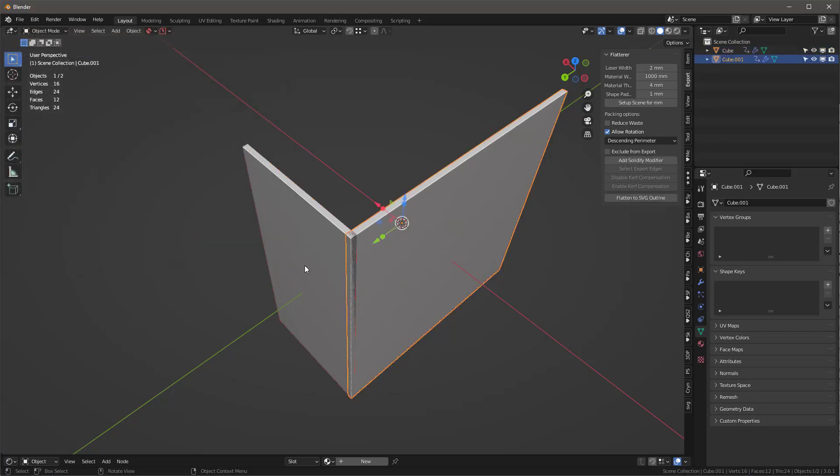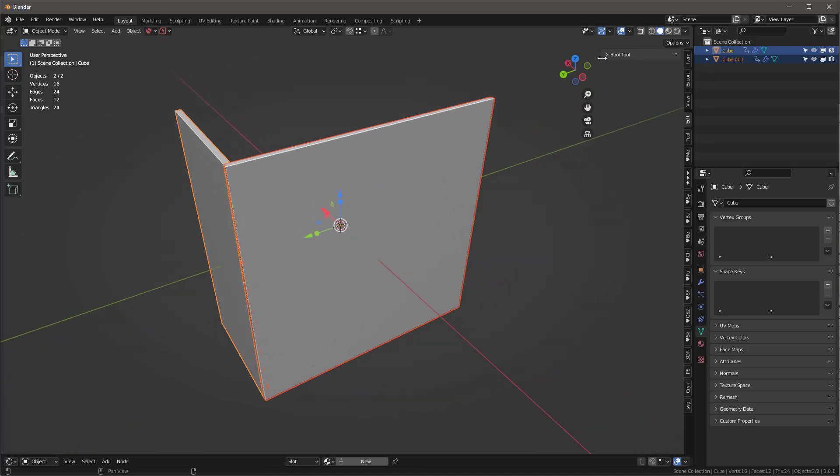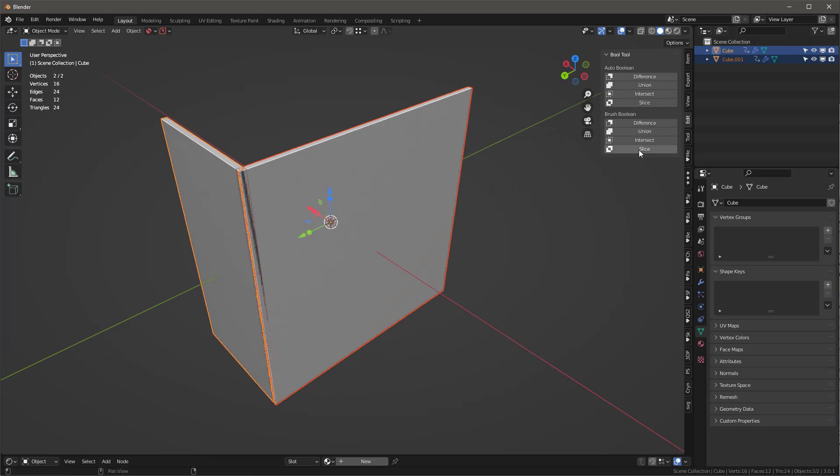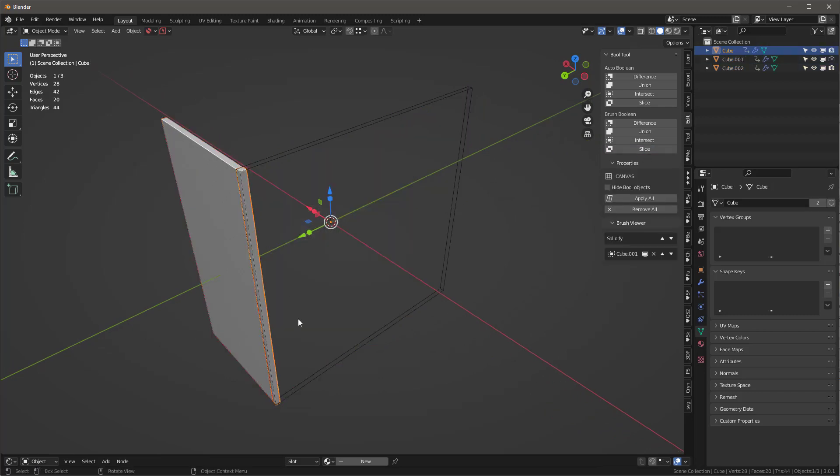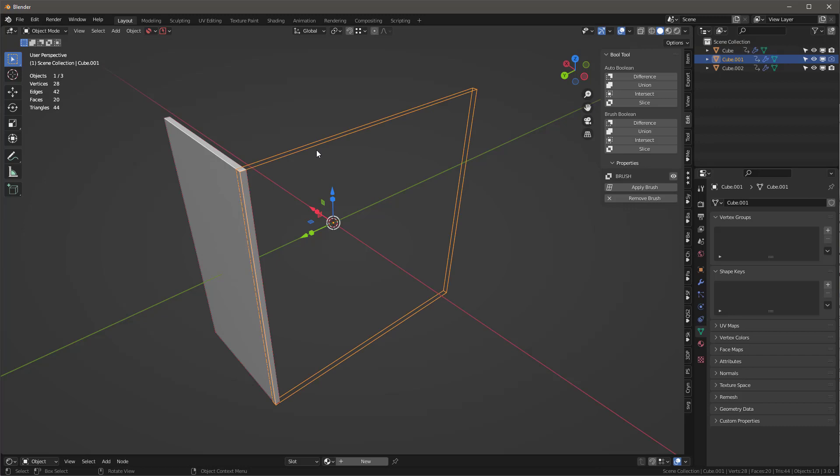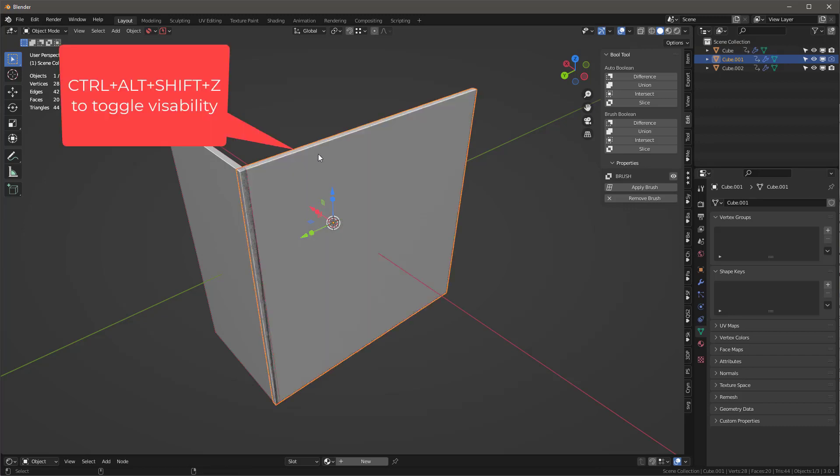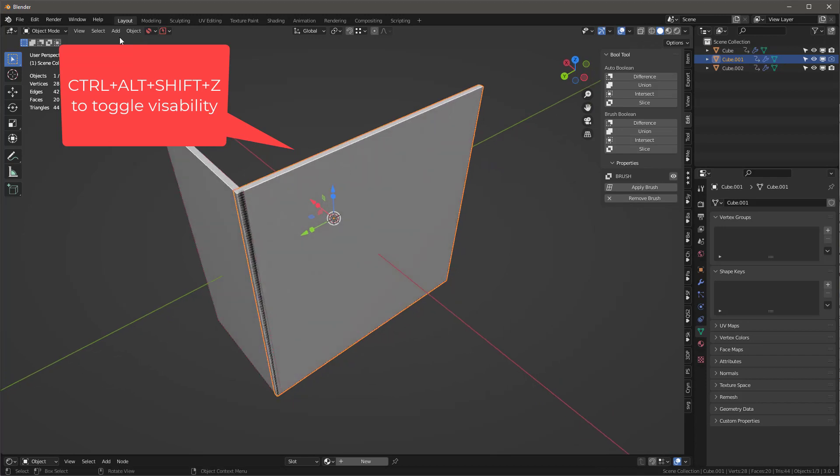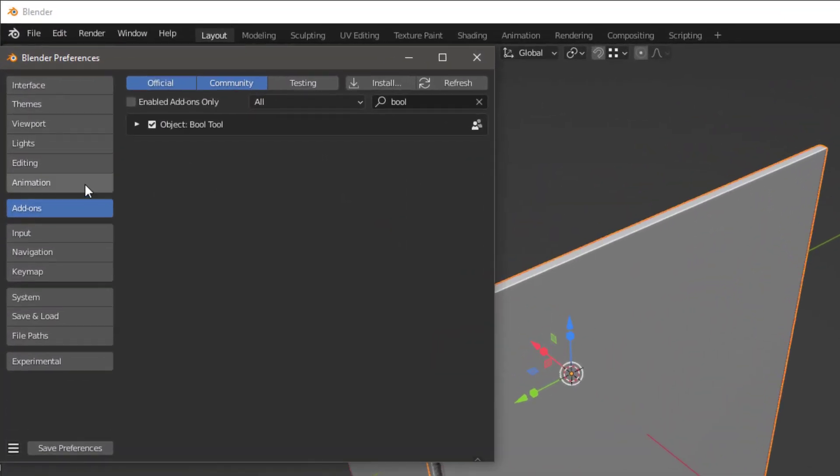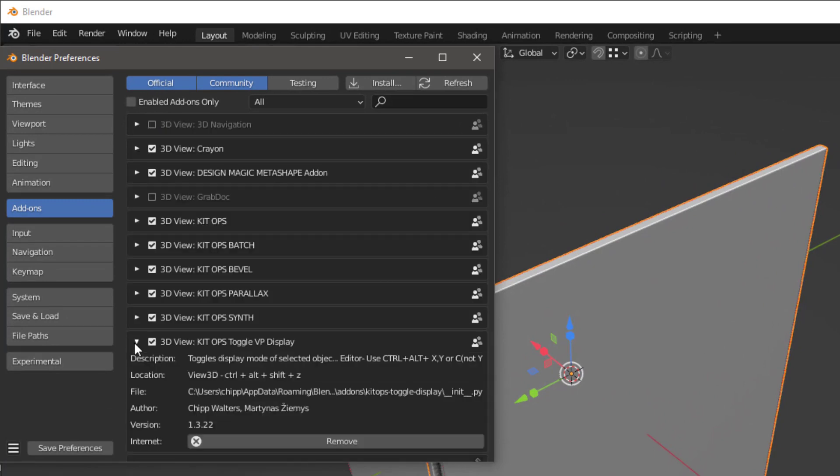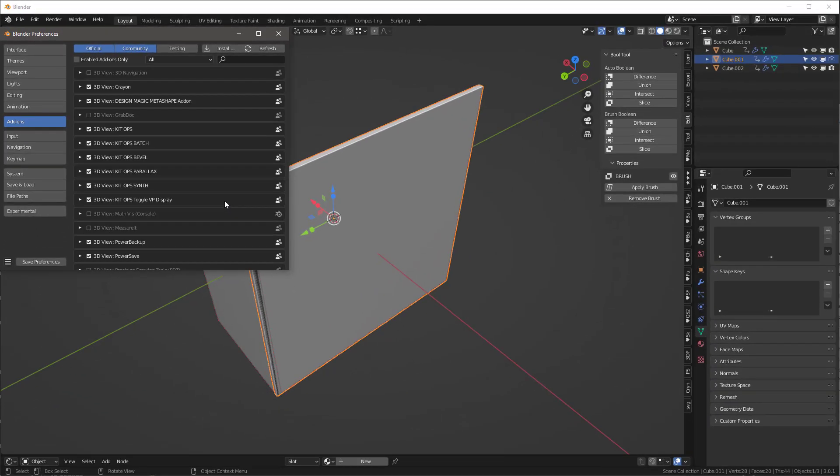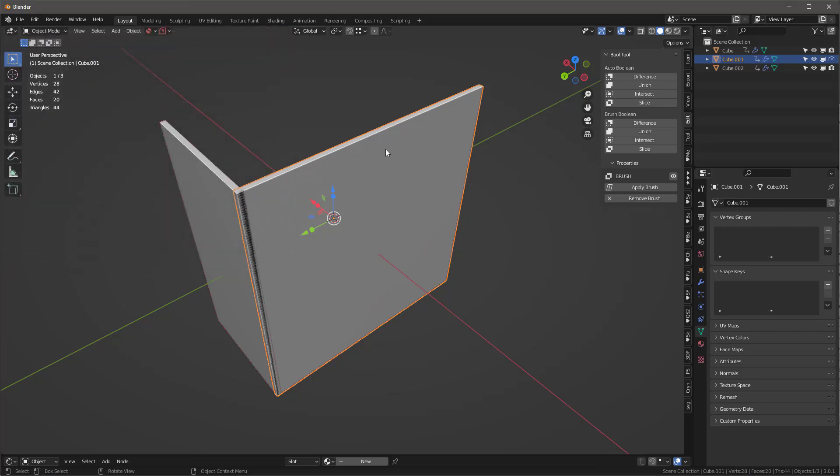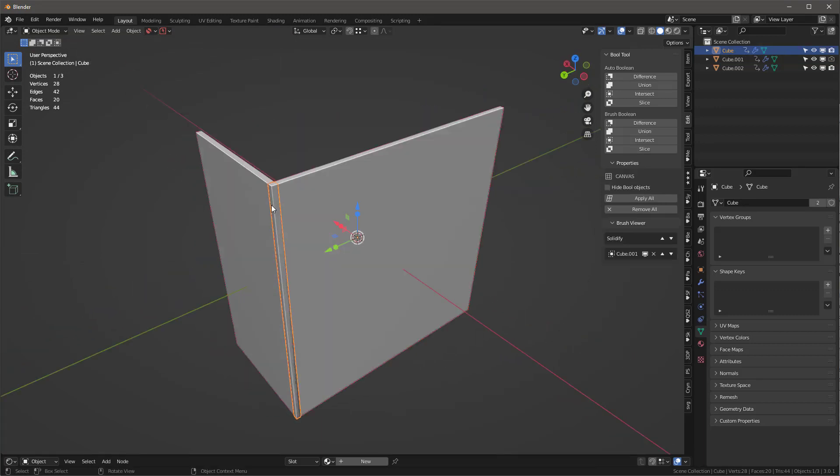I'll go into the edit menu and hit this slice. What the slice has done is created this little tiny piece - it took the intersection of these two objects and created a piece. Now I want this to be solid, so I'll control alt shift Z. I've got a little add-on I wrote called toggle VP display. You can download it with KitOps free or pro, or hit me up on Discord. It allows you to go between wireframe, bounding box, and solid view.